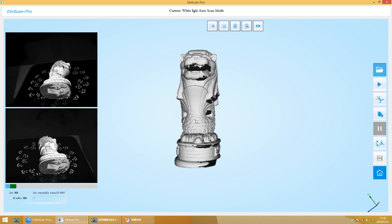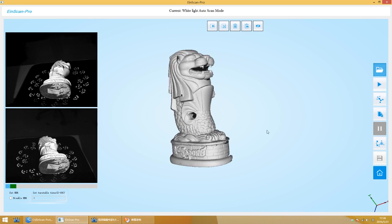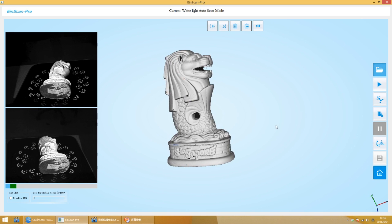There is a cancel option on the software sidebar. You can click it to cancel the last scan.